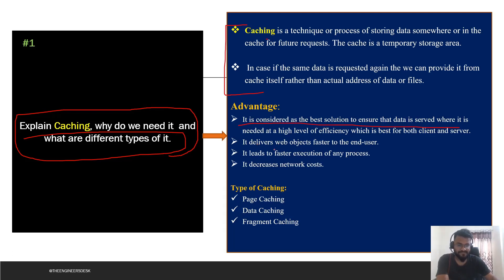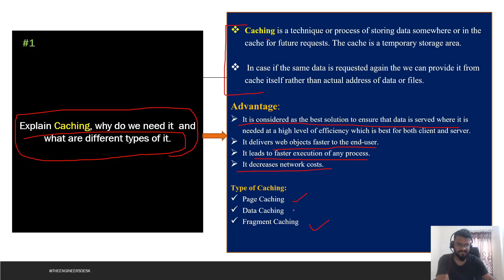Caching delivers web content faster to the end user and leads to faster execution of any process. It decreases network cost and increases the speed of the application. There are types of caching: page caching, data caching, fragment caching, and also output caching. When an interviewer asks, you can tell them these are the main types of caching.